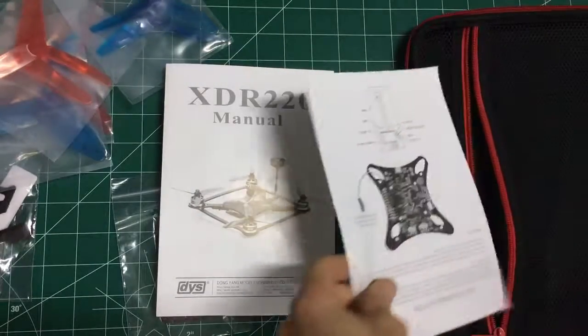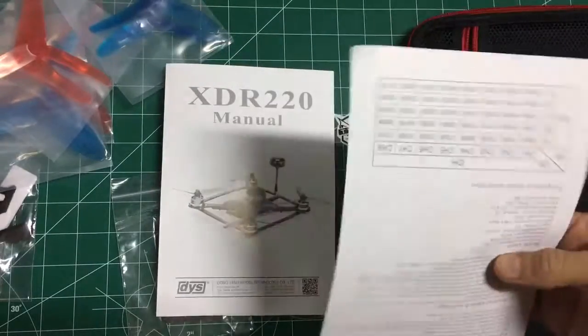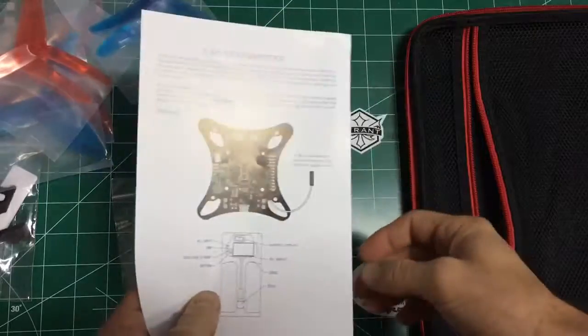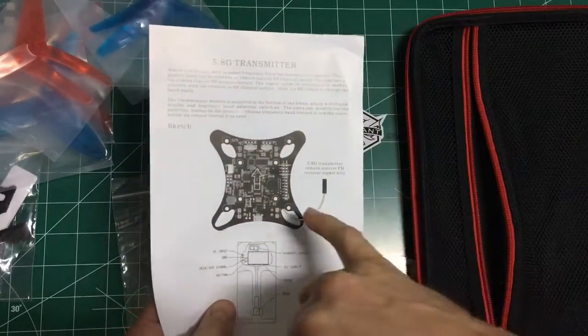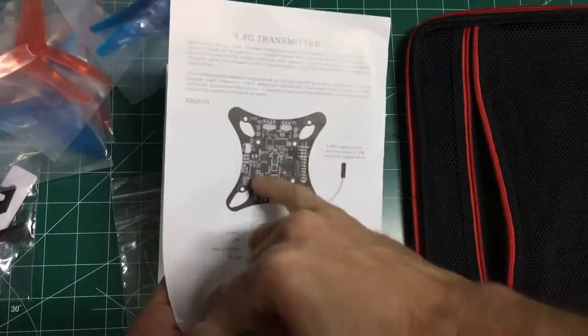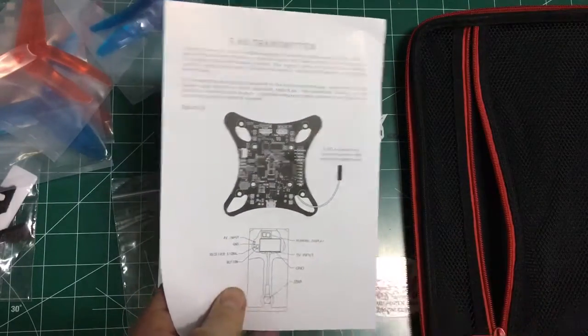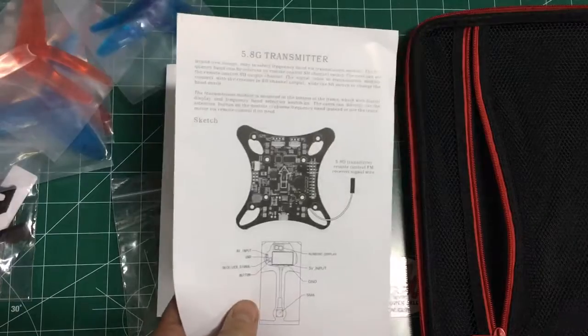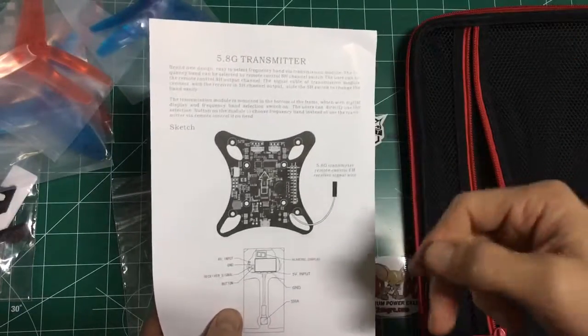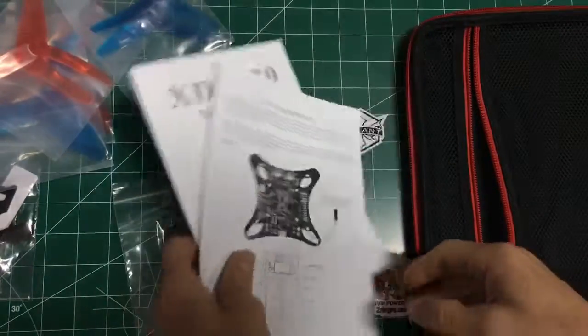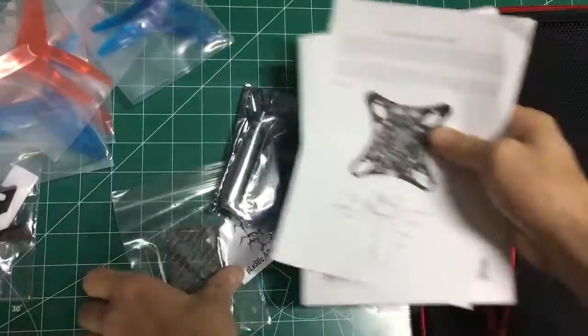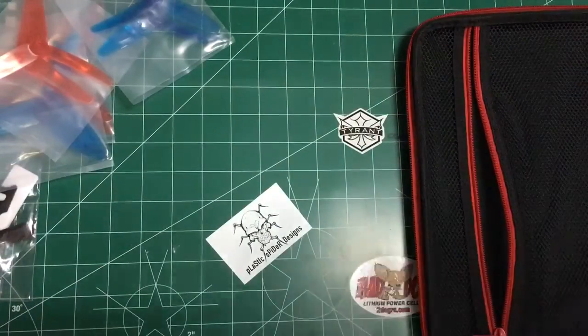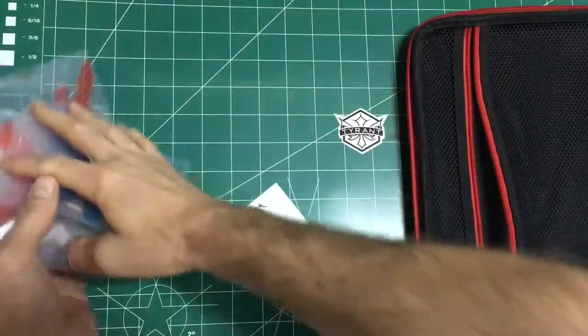And here, this one too, there'll be more information on this. This is how you hook up your video transmitter to your receiver so that you can change the frequencies via your transmitter. So that's what's in the little pouch. Put those aside.